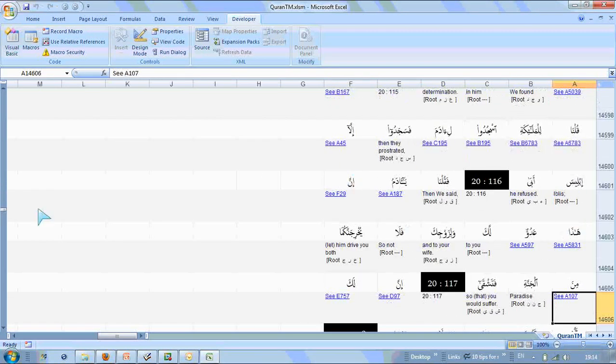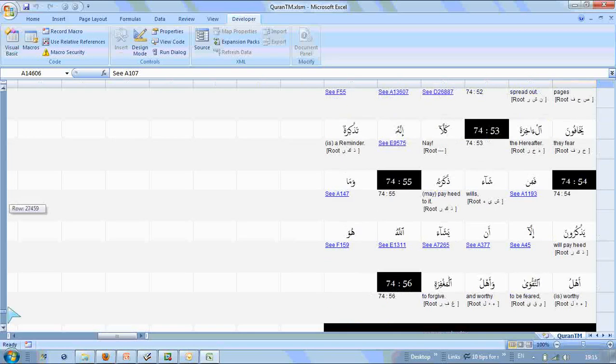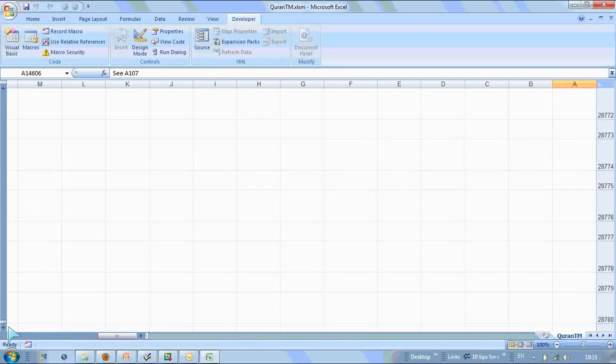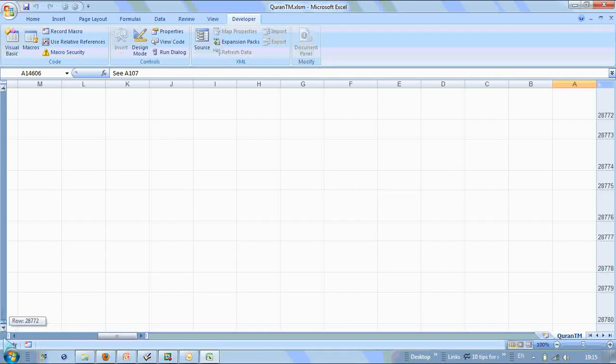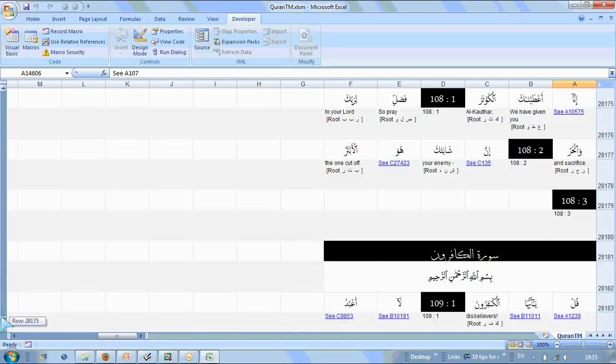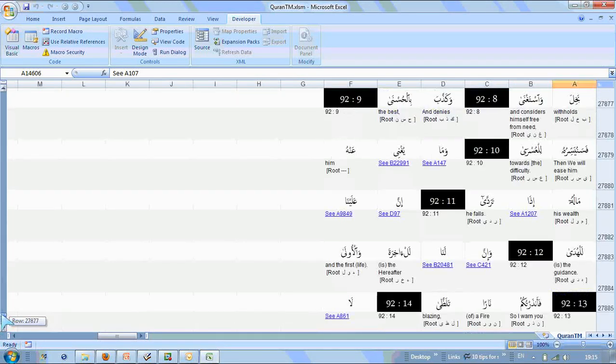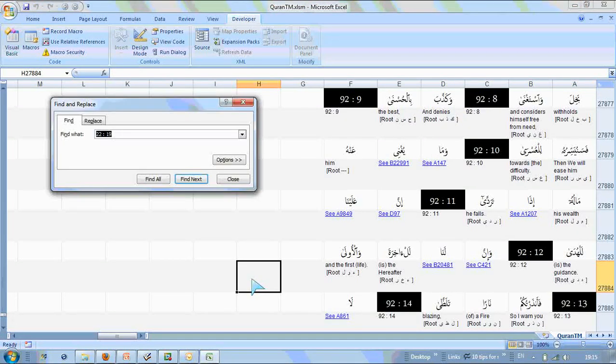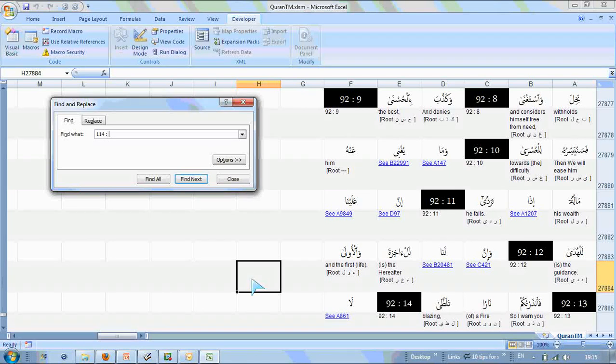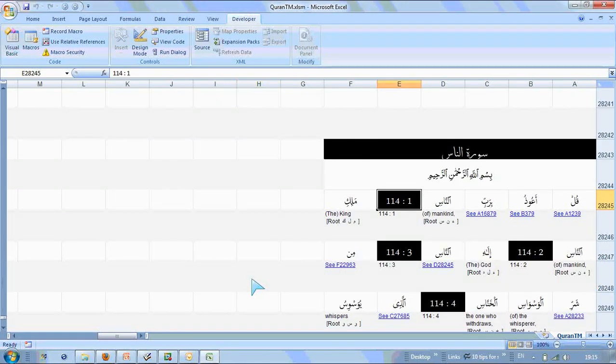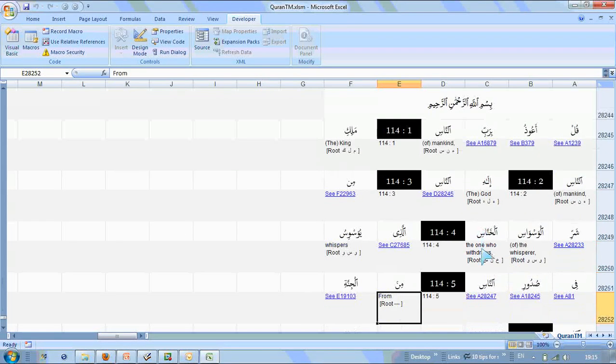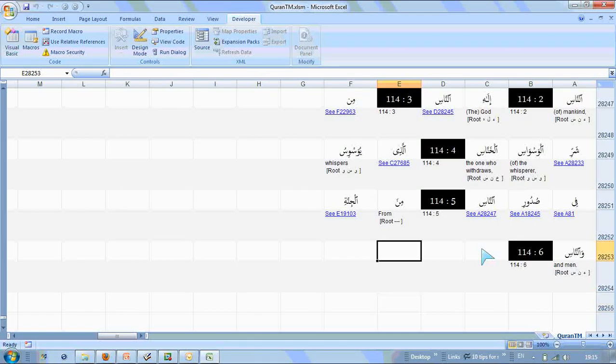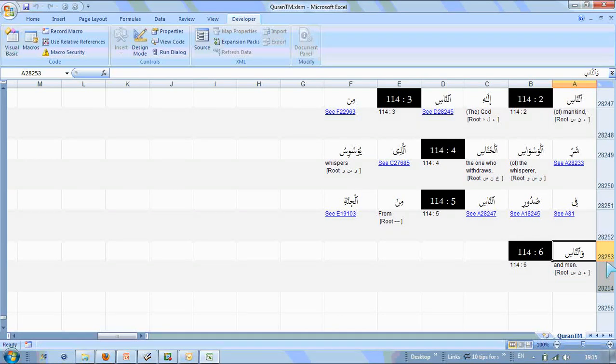So this is the entire Qur'an. If I go right down to the bottom, well actually I just searched for 114. 114, space 1, Surah An-Nas. There it is, Surah An-Nas. And if we come right down to the bottom, there's the final word, An-Nas. And that's row 28,253.